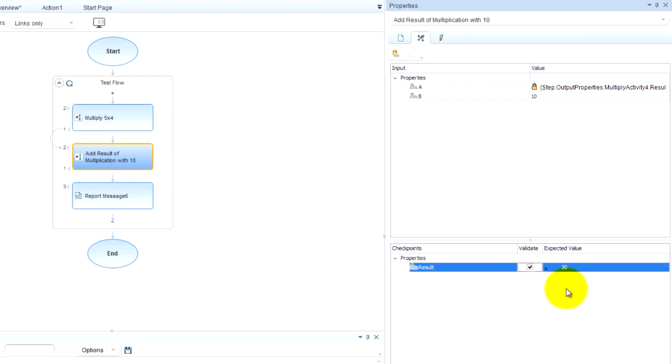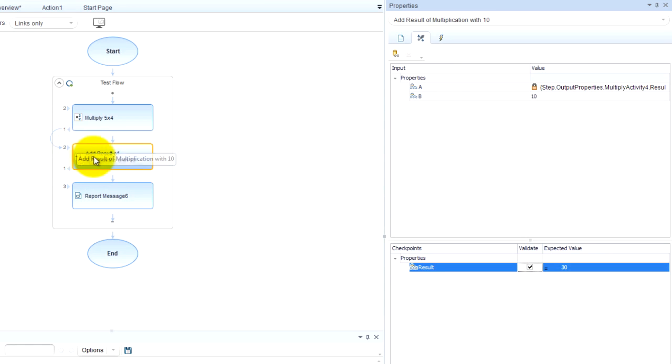Yes. OK. So now this is going to produce a checkpoint as well. Whether this step worked correctly. Whether this method worked correctly.